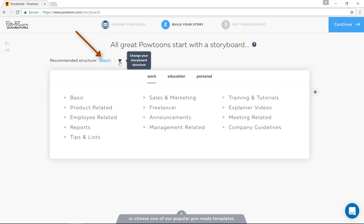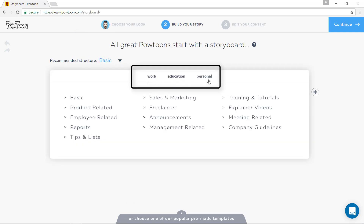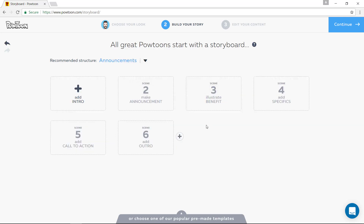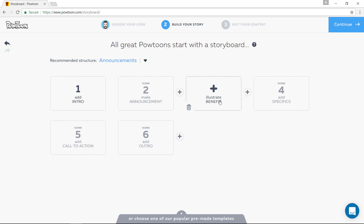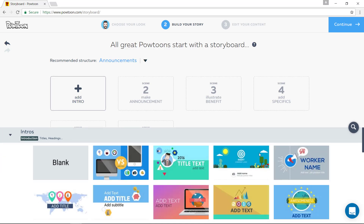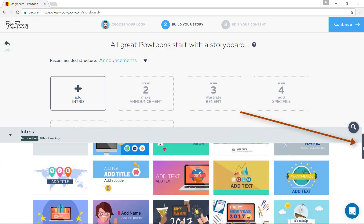Then we're going to look for whether you are in work, education, or personal. Let's say we are in work and we have an announcement to make. Then you see six fields: add an intro, make an announcement, illustrate benefit, add specifics, call to action, and add an outro. And if you click on add an intro, you get down here all these different slides.